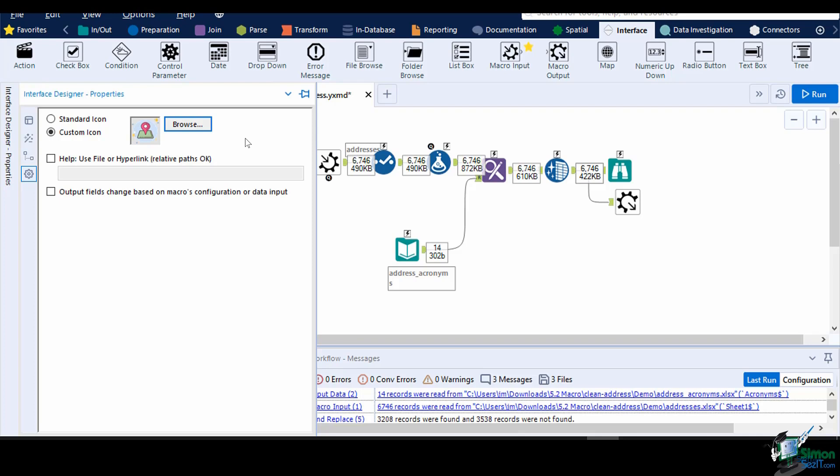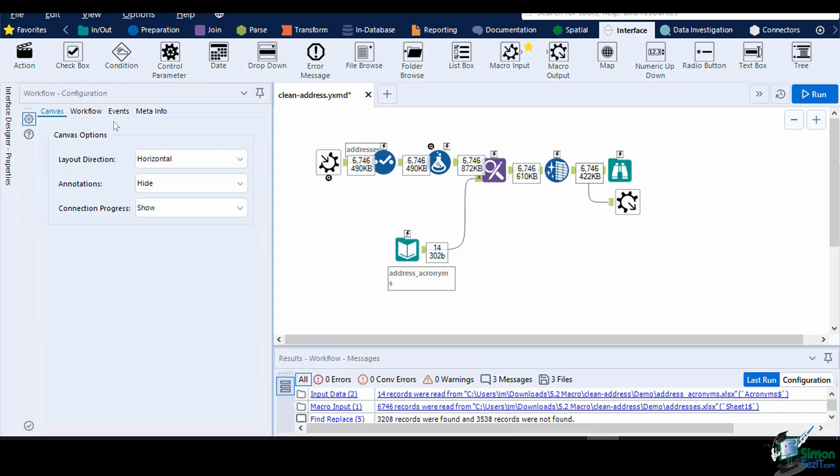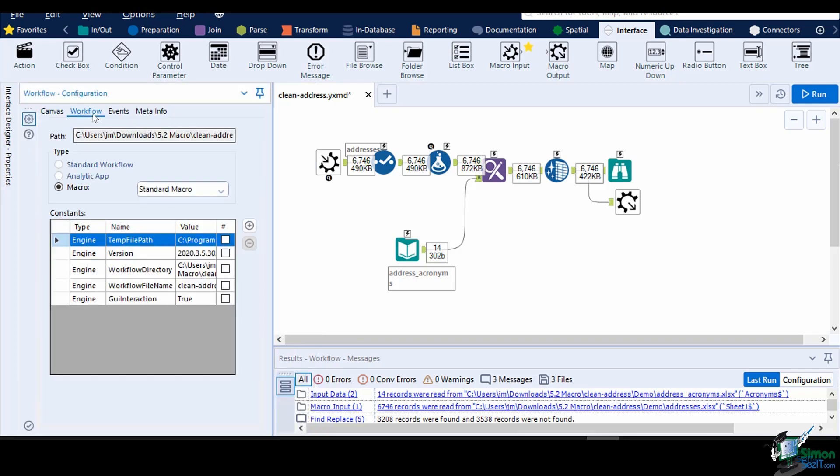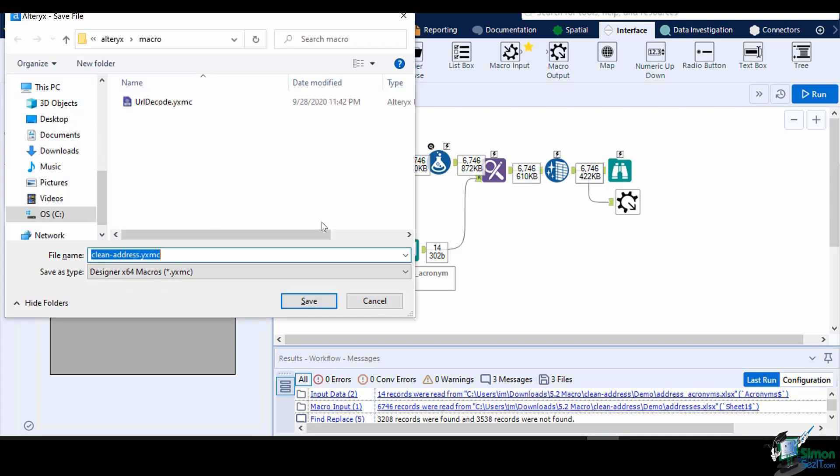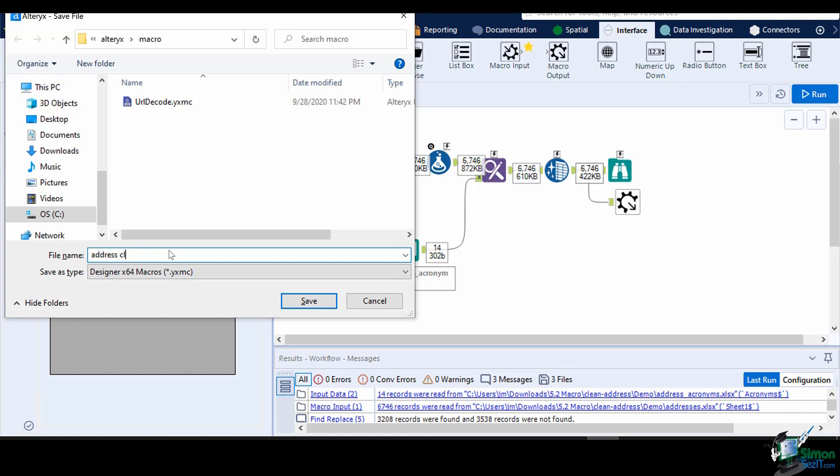Now we can save this macro to our desired path. Before doing so, make sure that the file type is set to Standard Macro in the workflow configuration. Press Ctrl and S to save the workflow into a macro. Then select a path and a file name.